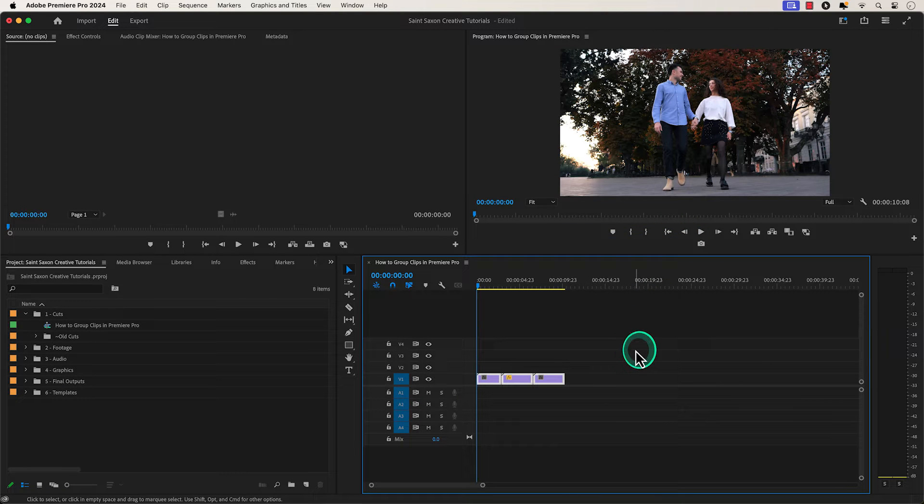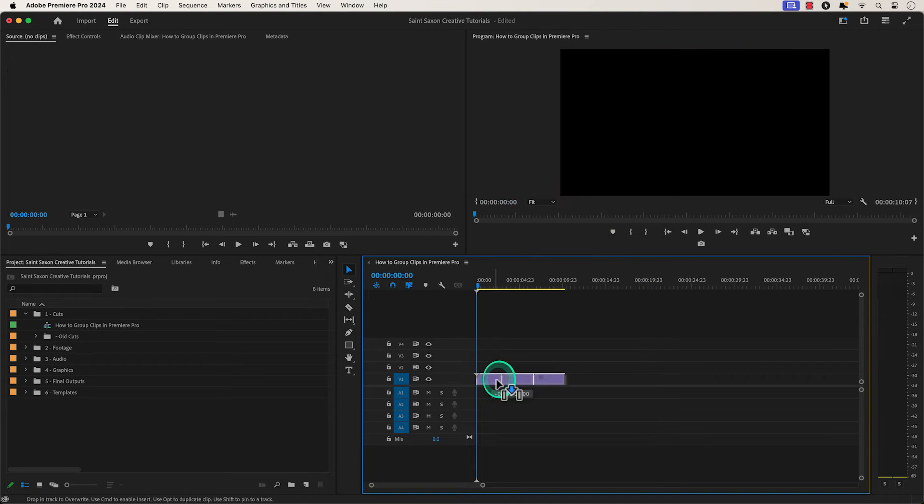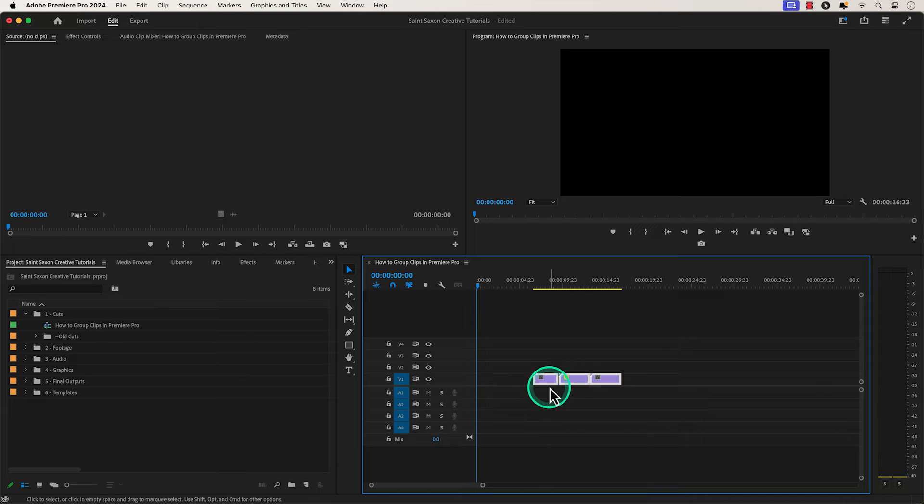Once these clips are grouped, any part of the group clips you select will move along with it.